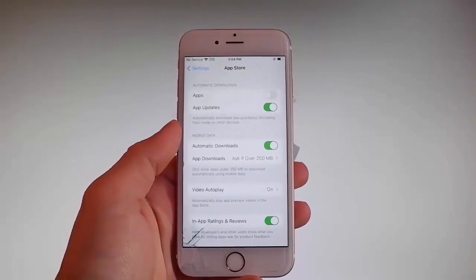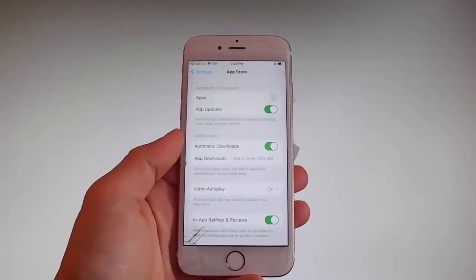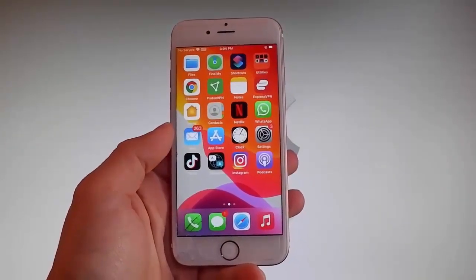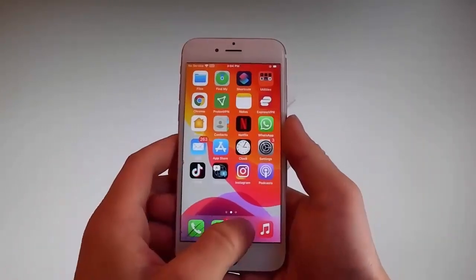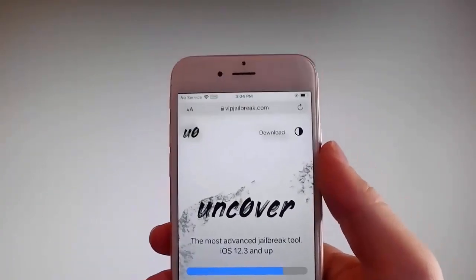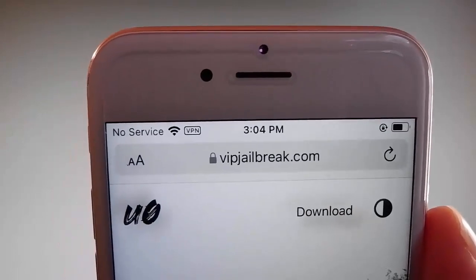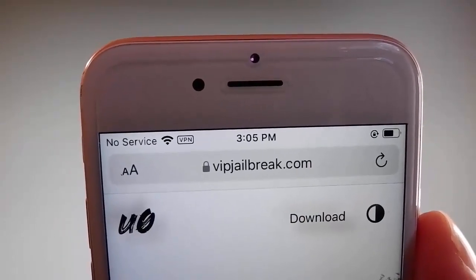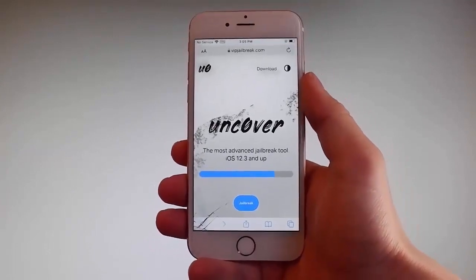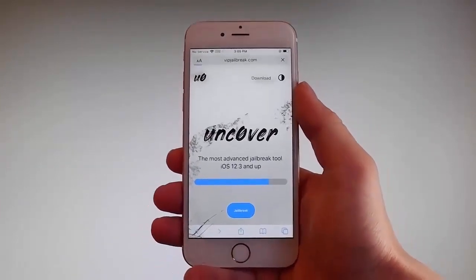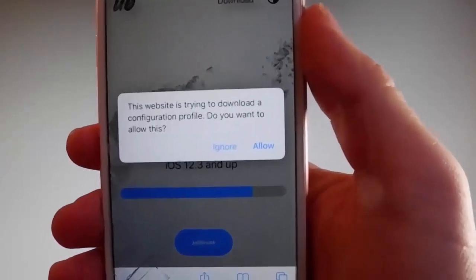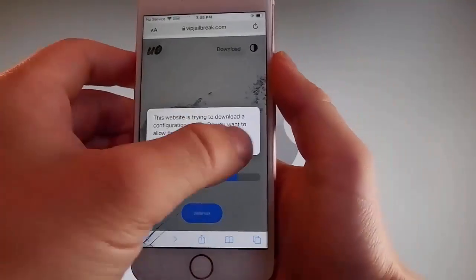Now let me show you how to download and install Uncover, and then we're going to jailbreak this device and get Cydia installed as well. The first thing you need to do is open your browser and go to vipjailbreak.com. Once you're there, tap on the jailbreak button — the blue button at the bottom. It will ask you if you want to allow the download to start; tap on the allow button. This is going to start downloading Uncover on your phone.